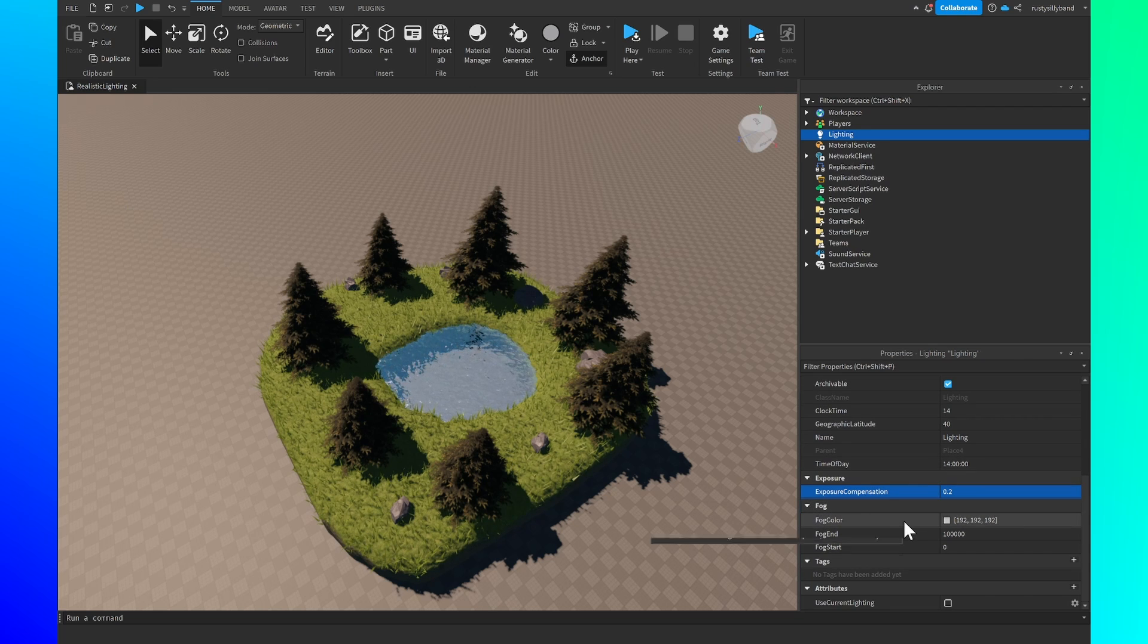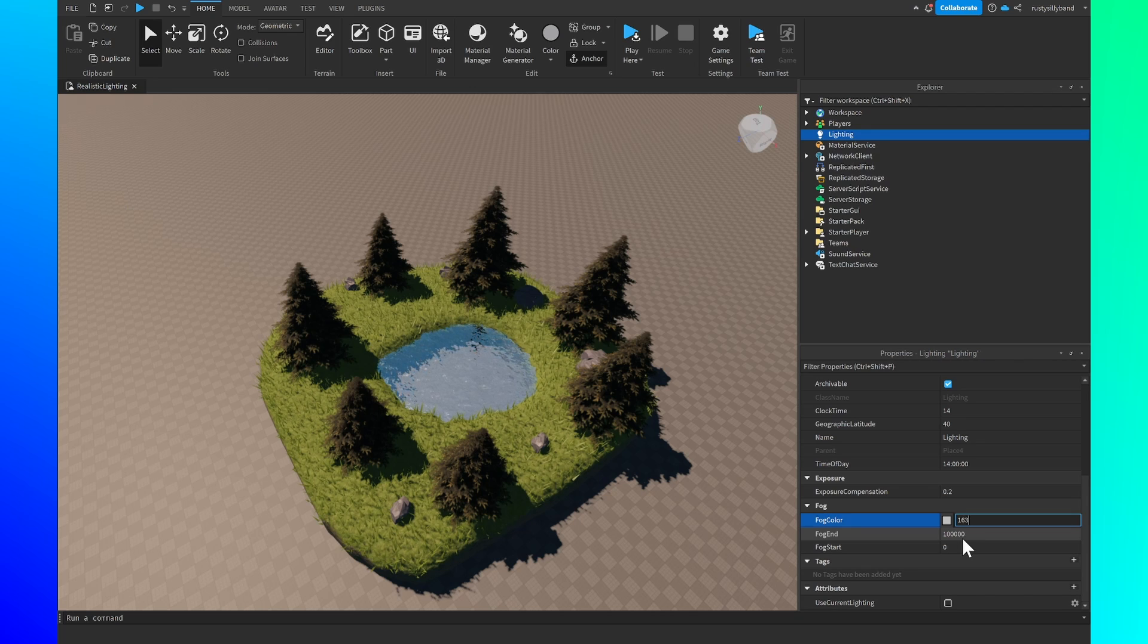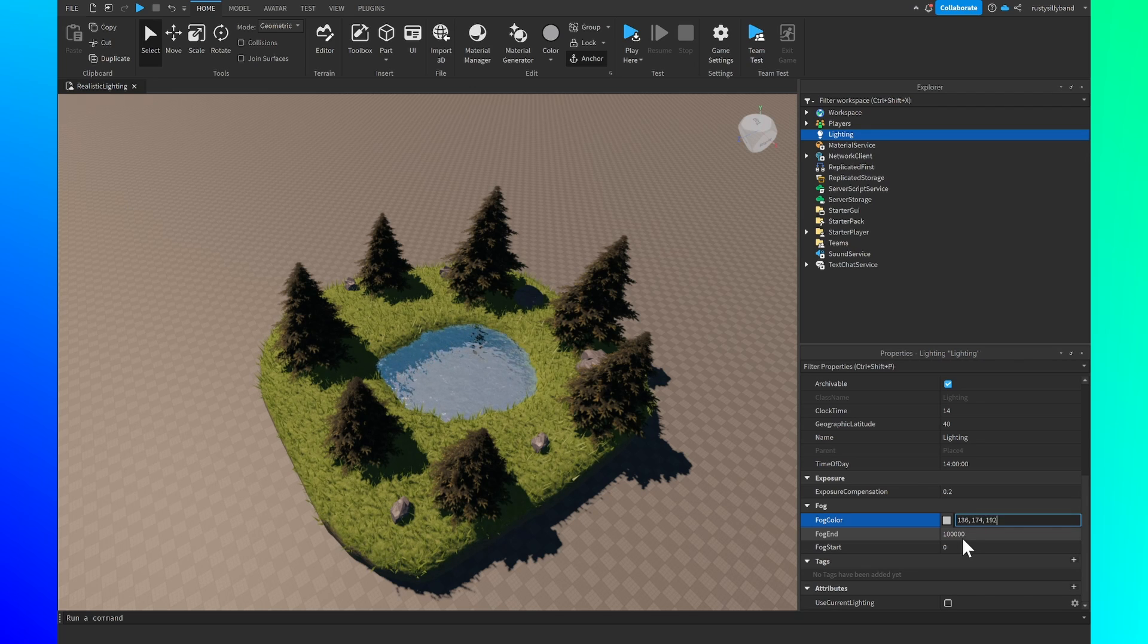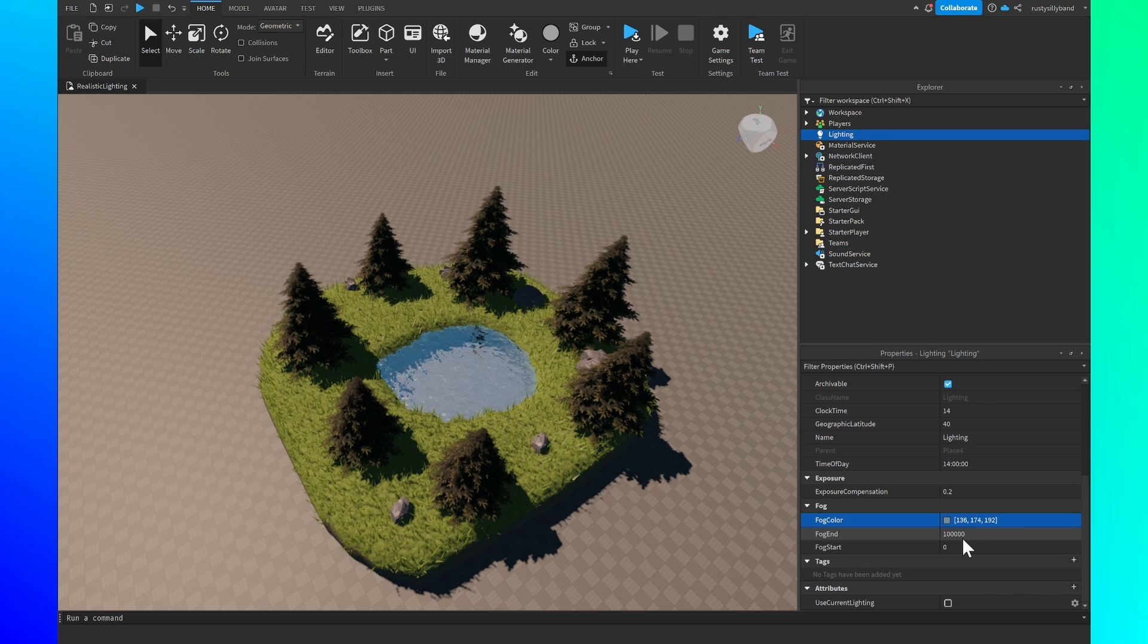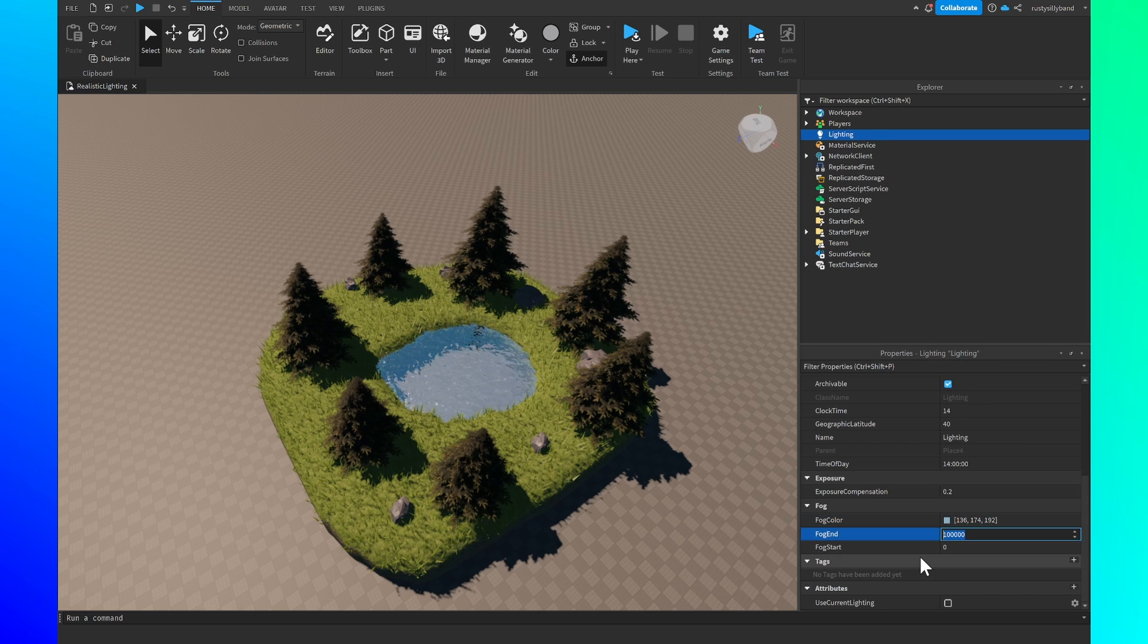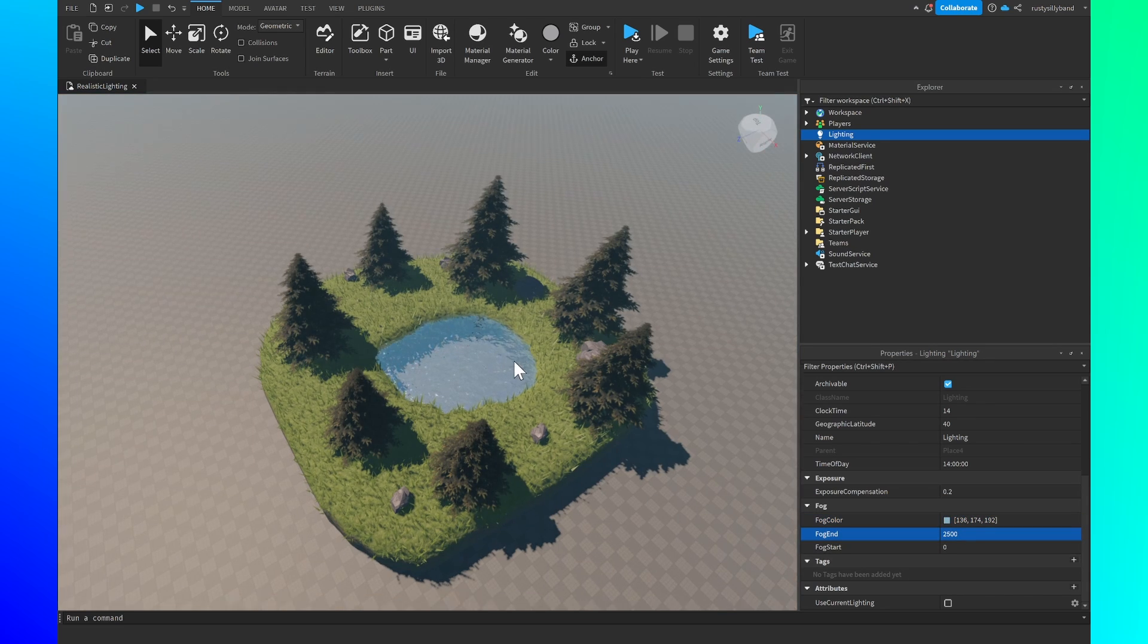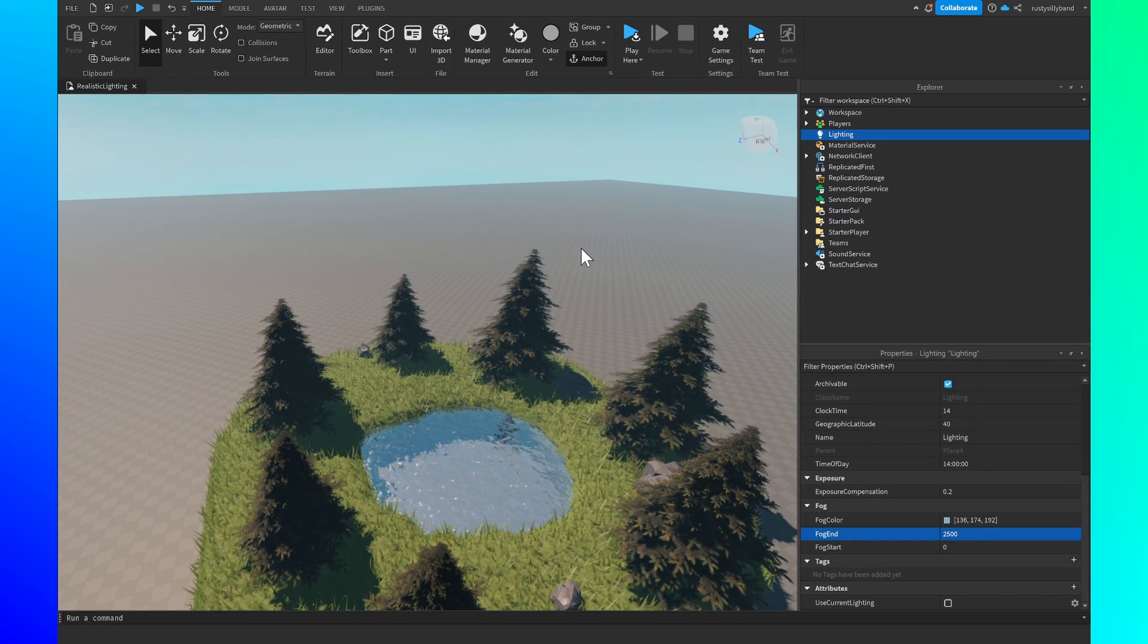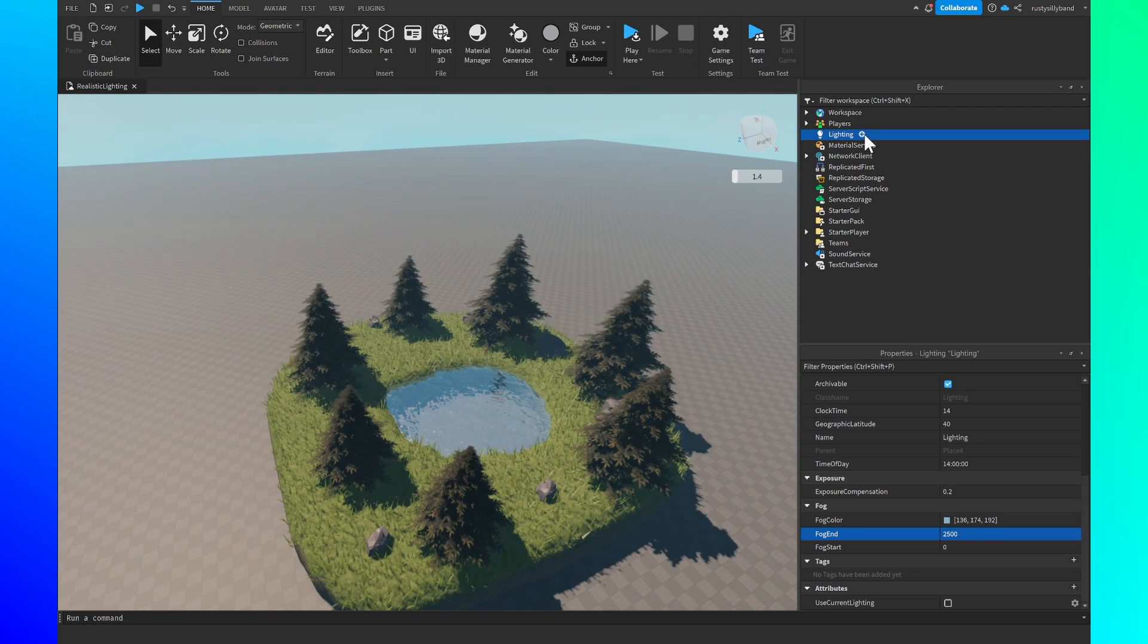After that the fog color we're going to change to 136, 174, 192 and then for the fog end we're going to leave this at 2500 for a nice little fog in the background.